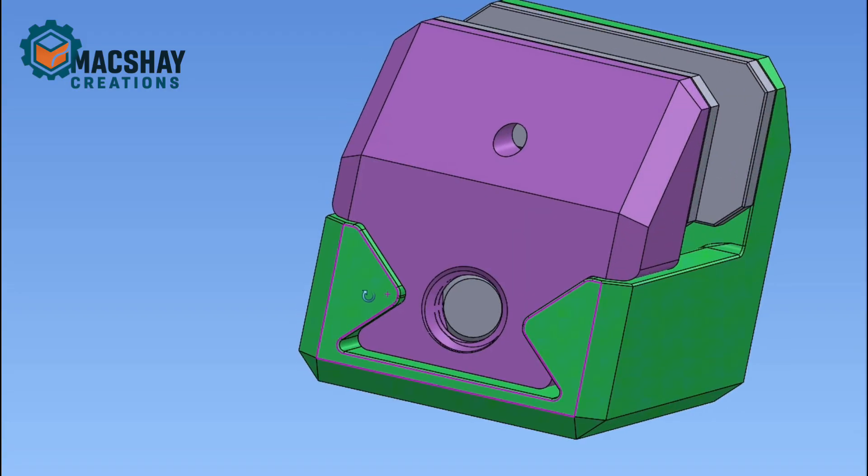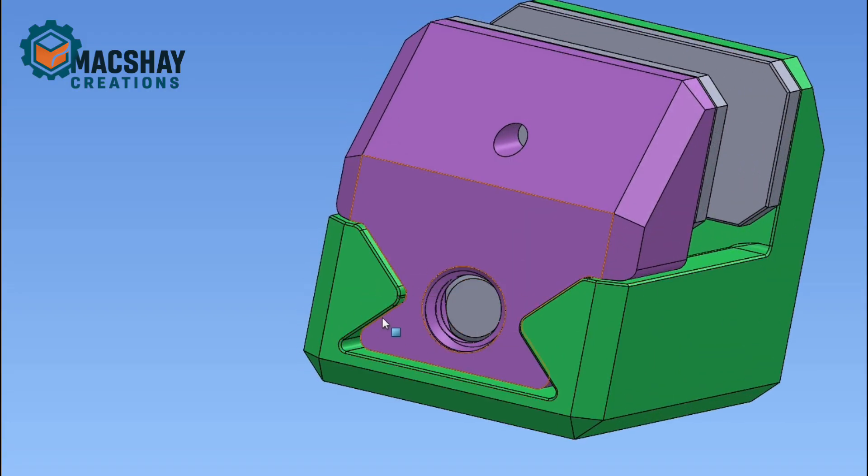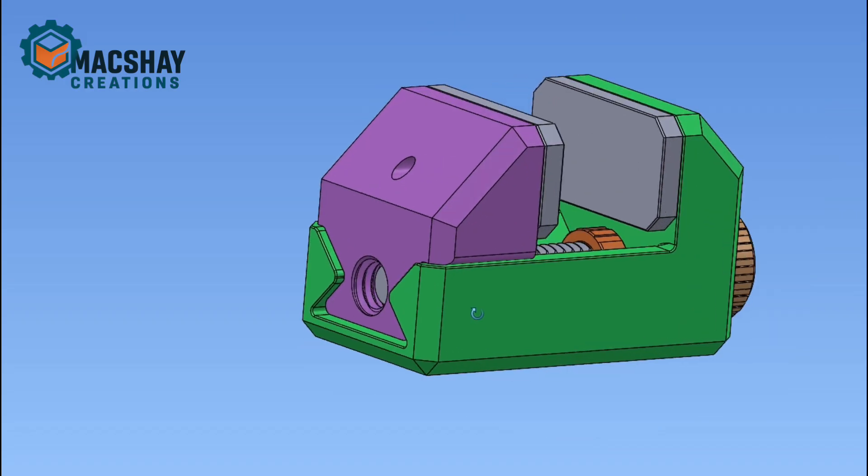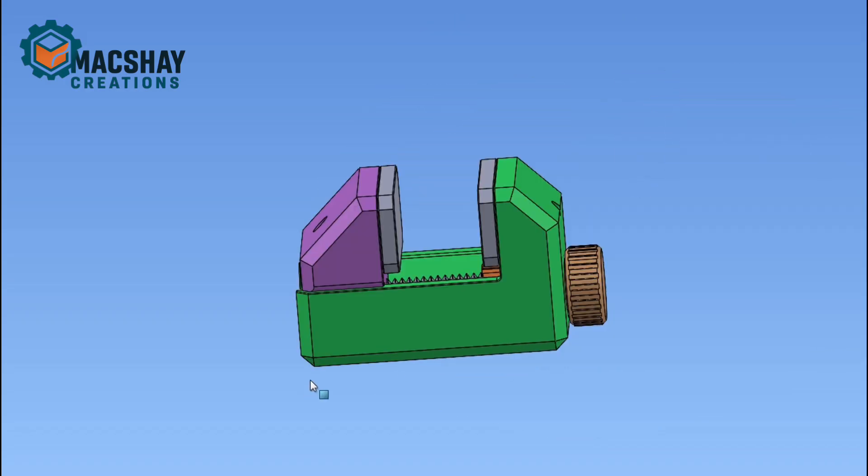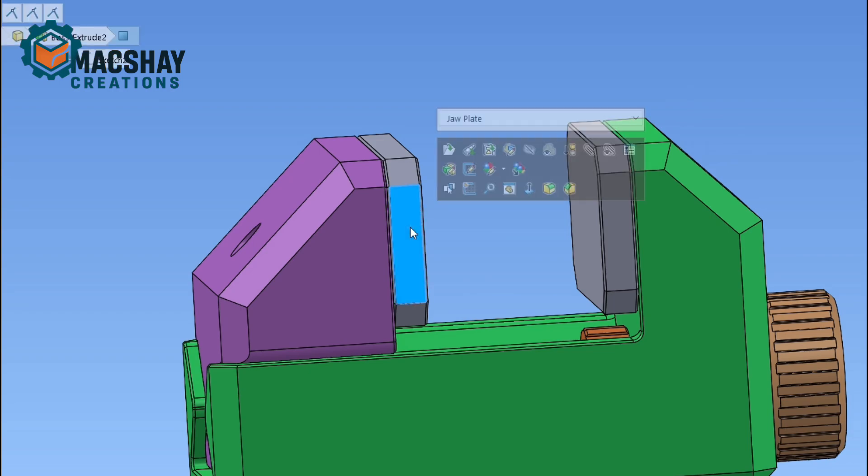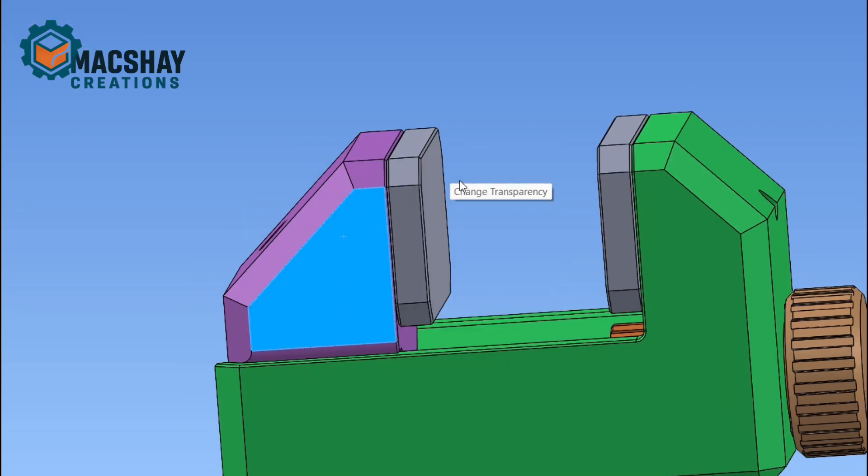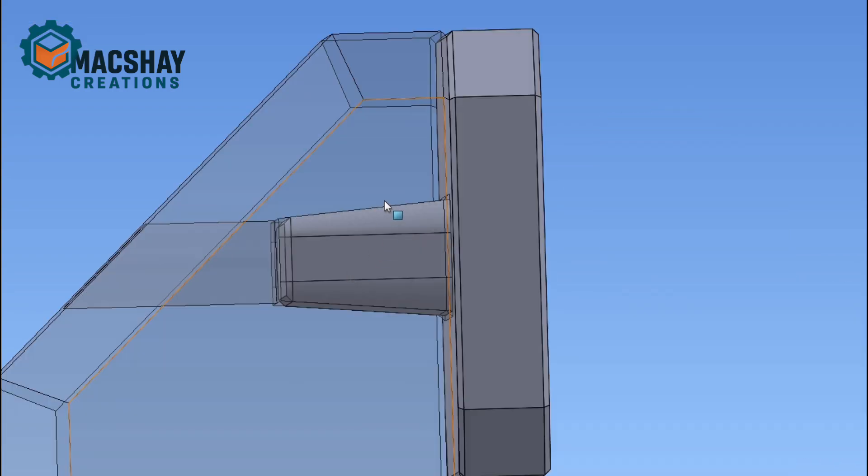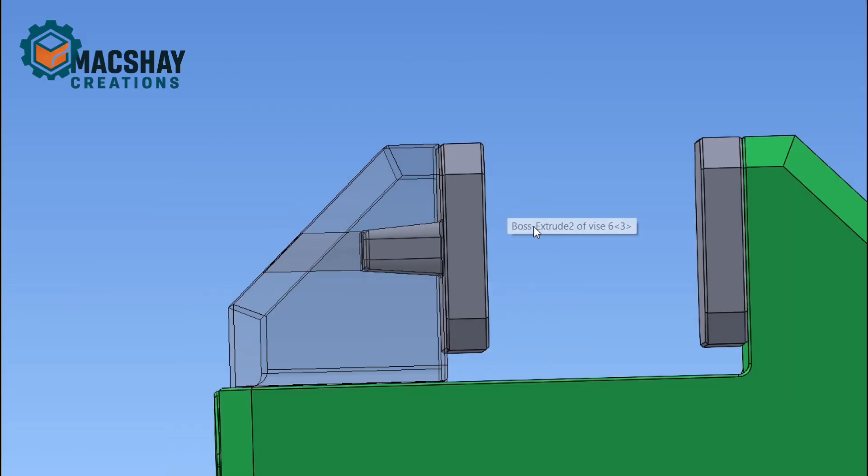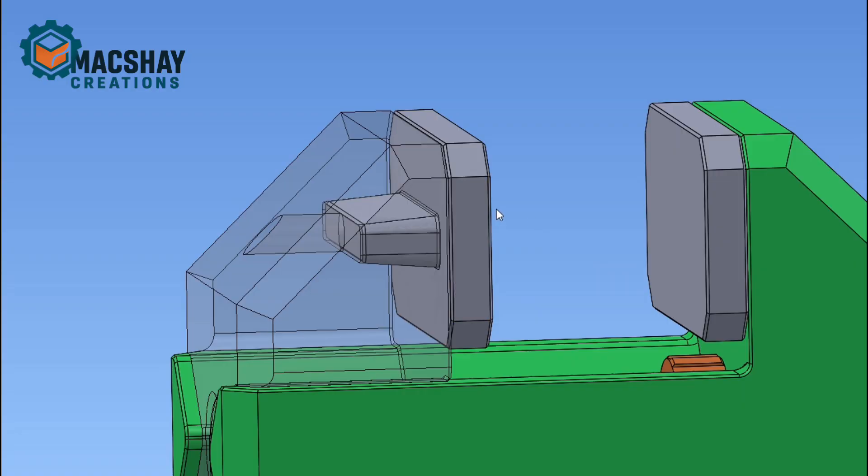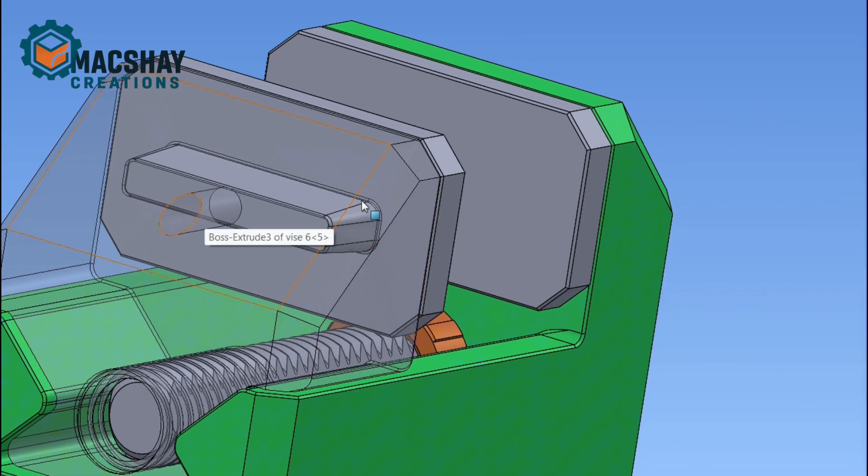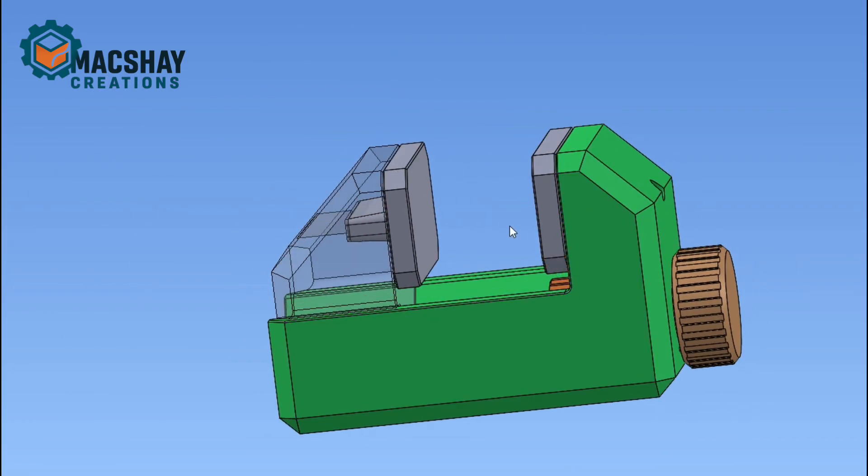On the back we have these dovetails running the whole length, and these are the guides to make sure that the jaws stay straight and move in a straight line as the threaded rod spins. On the inside, these jaws are removable. There's a drafted boss that fits into a socket with an interference fit that keeps them in place. You just push them down like a Lego, and when you want to take them out or swap them, you've got a knockout hole from the back.